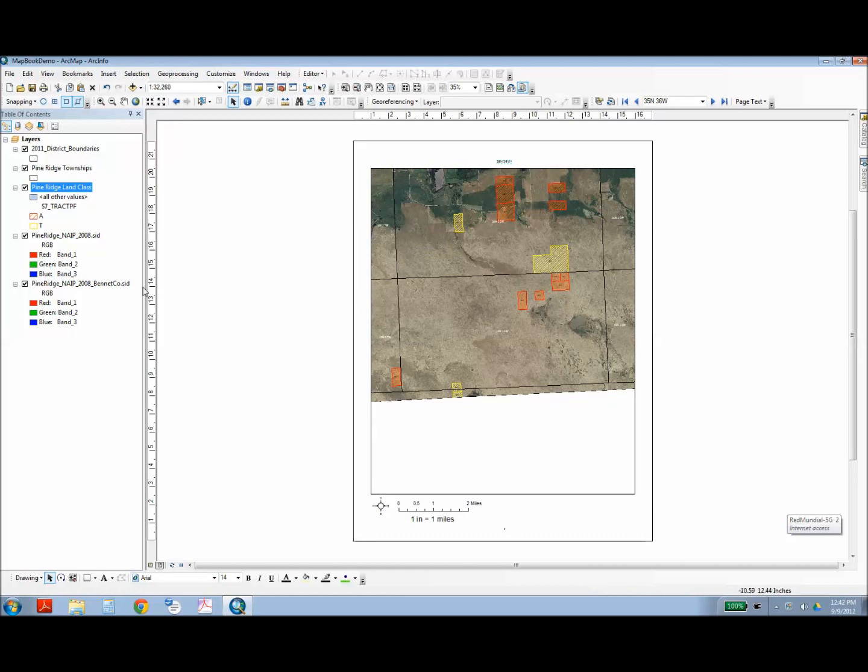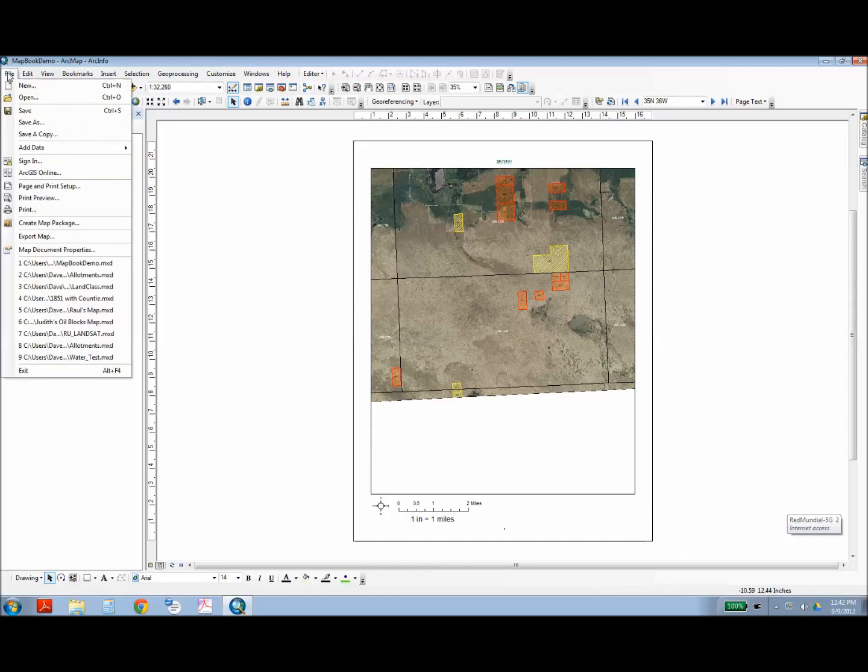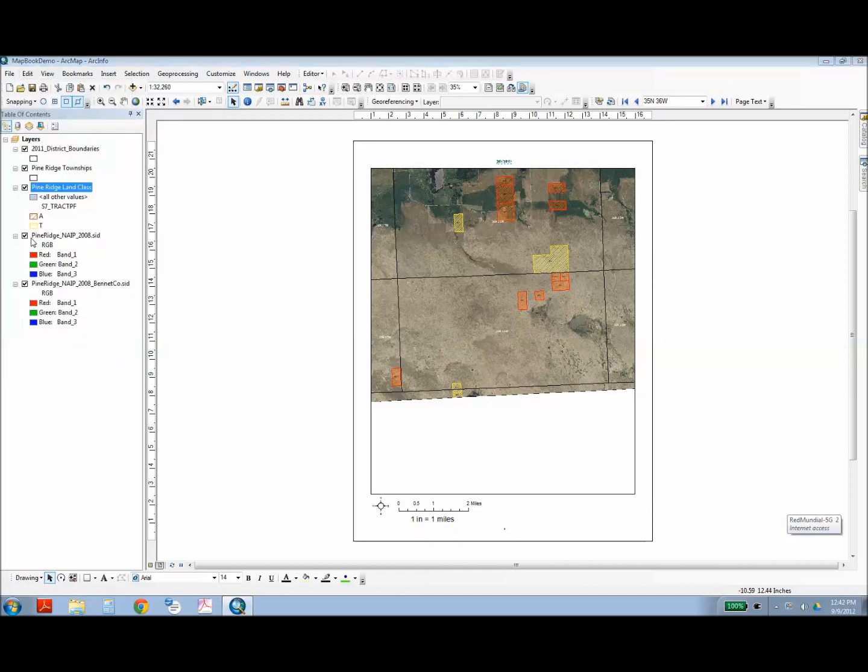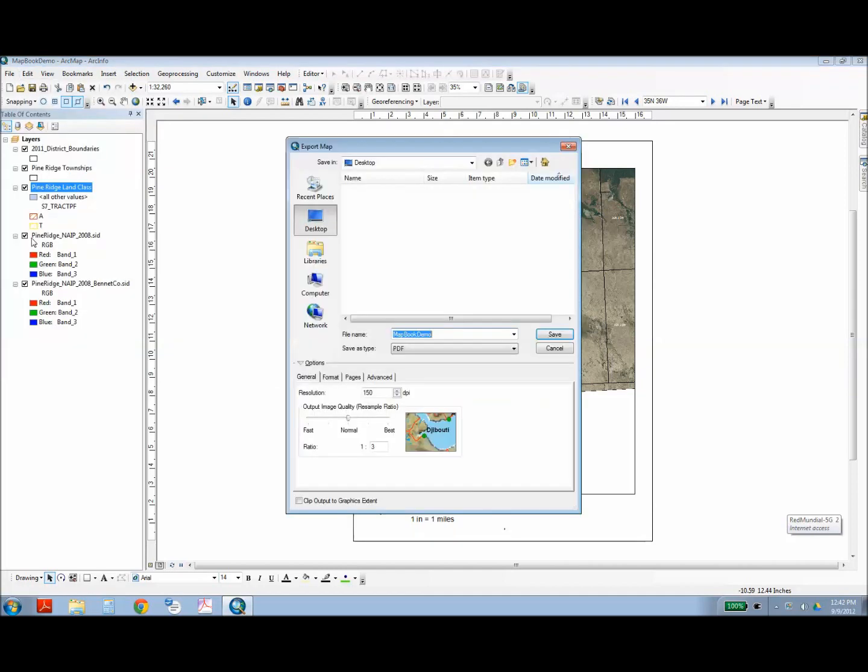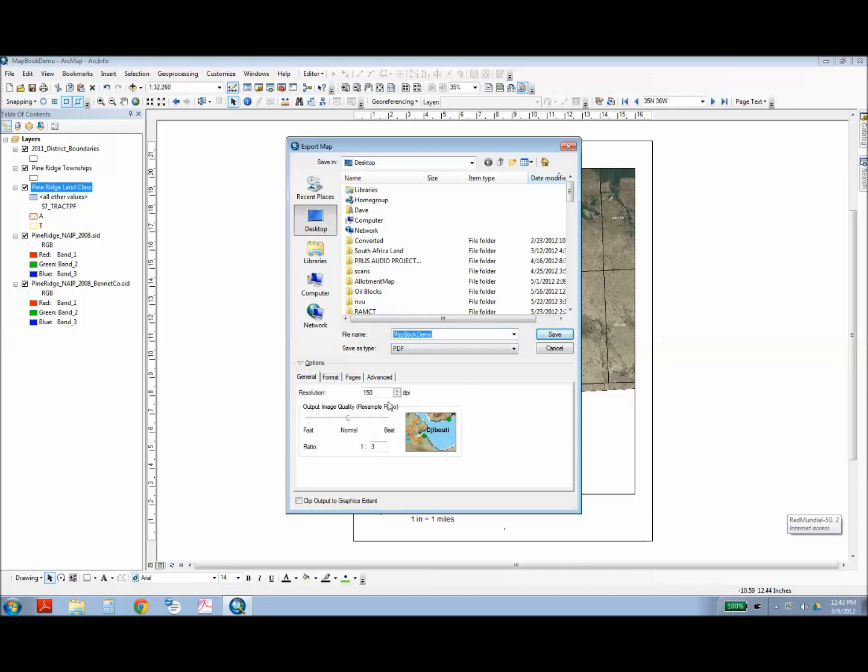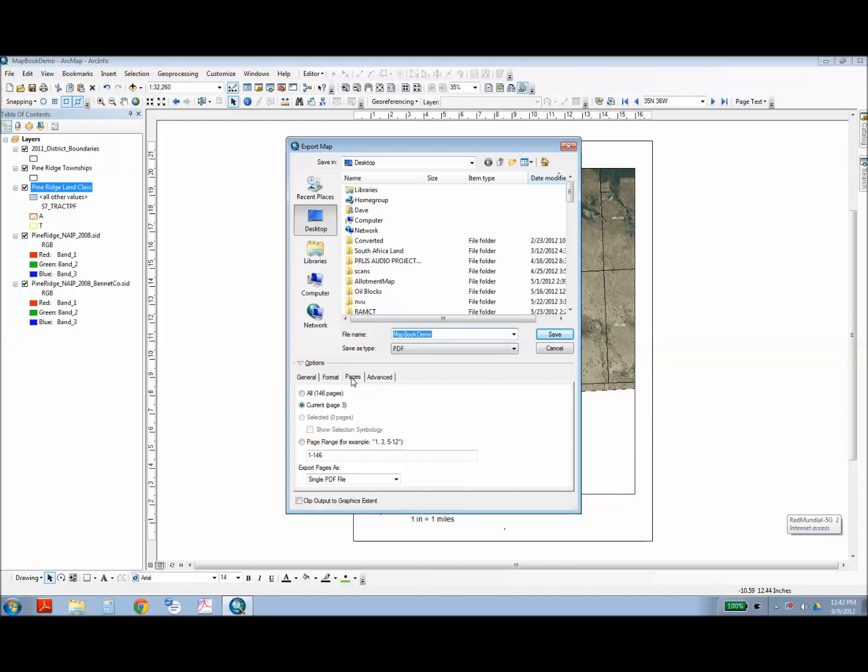And then you're ready for printing. And to do that, you go to file, export map. And you want to choose your resolution and image quality. Just for the sake of this demonstration, I set that pretty low so it would output fast. And you'll want to be sure that you have it checked for all pages. In this case I have 146 pages.